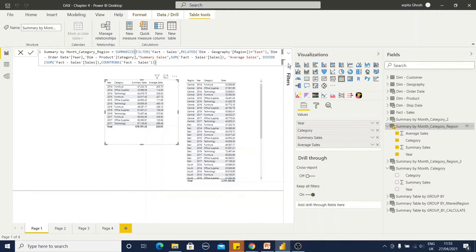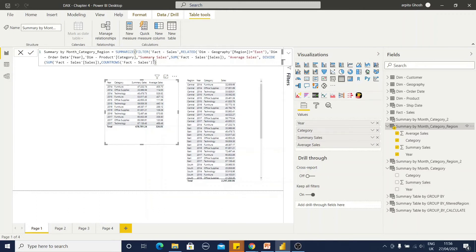which is for that I am using divide function. Within that divide function, again, I am selecting sum of sales and count rows of sales. That means it's sum of sales divided by this count of rows.